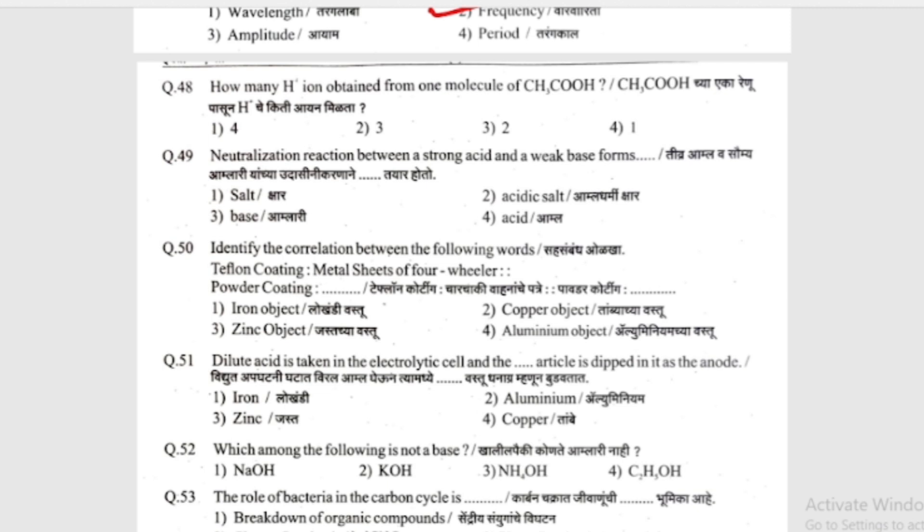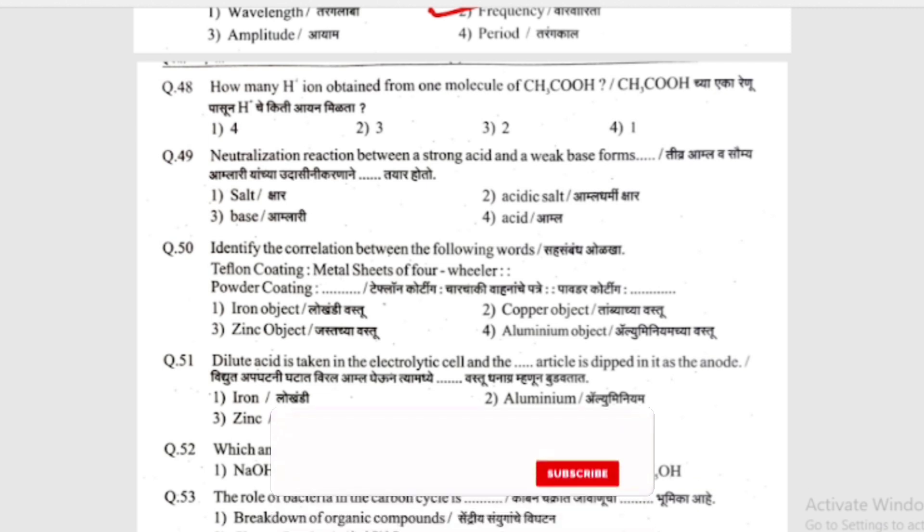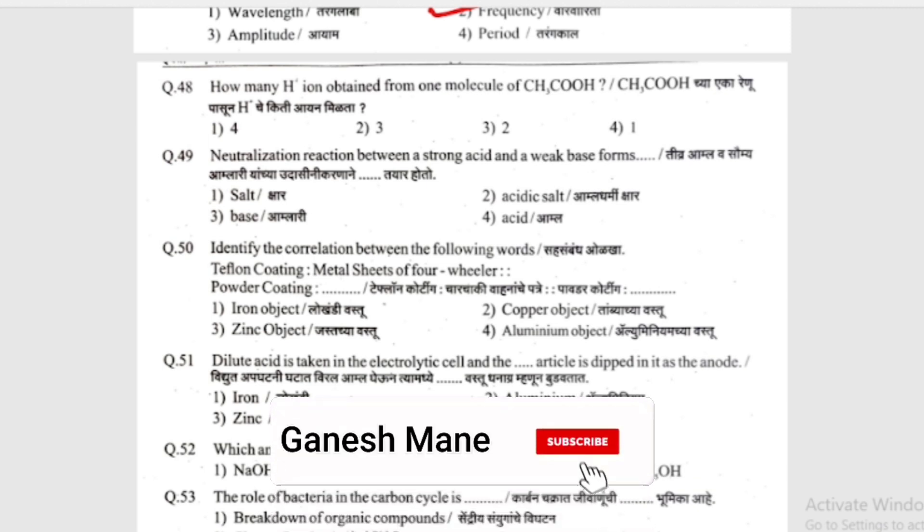How many hydrogen ions are obtained from one molecule of CH3COOH? (CH3COOH cha eka renutasun hydrogen chi kiti ion miltat?) Options: 4, 3, 2, or 1. The answer is 1.